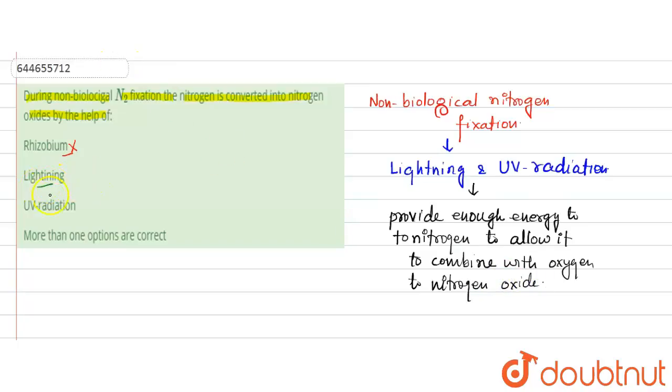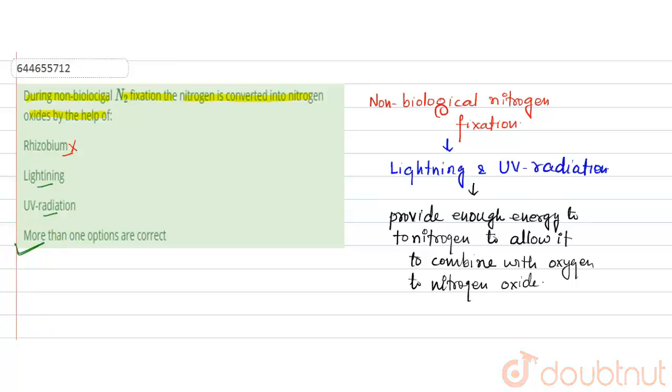So as both options that is lightning and UV radiation are correct, the correct answer to this question will be more than one option that correct. Thank you.